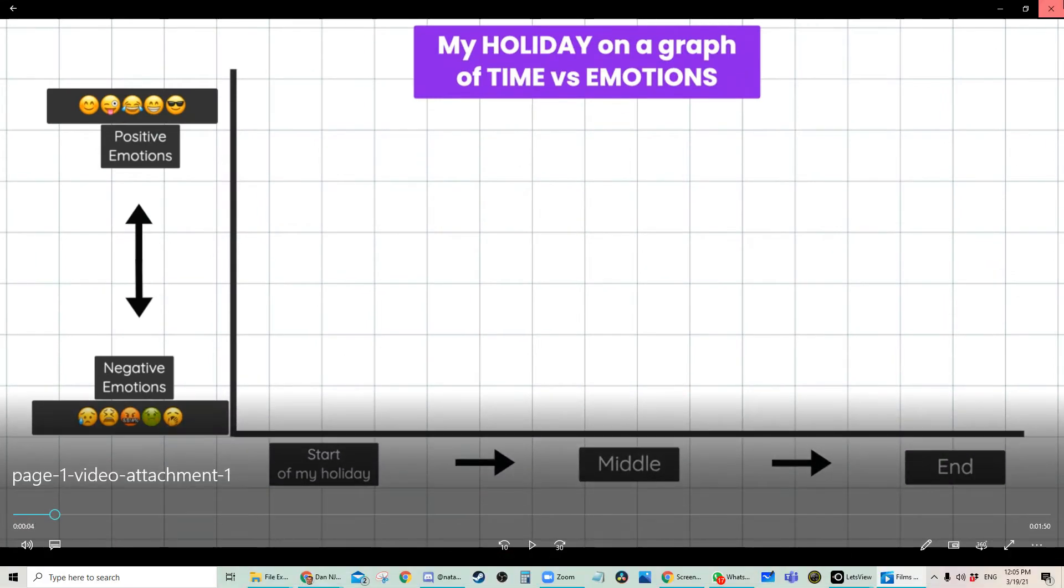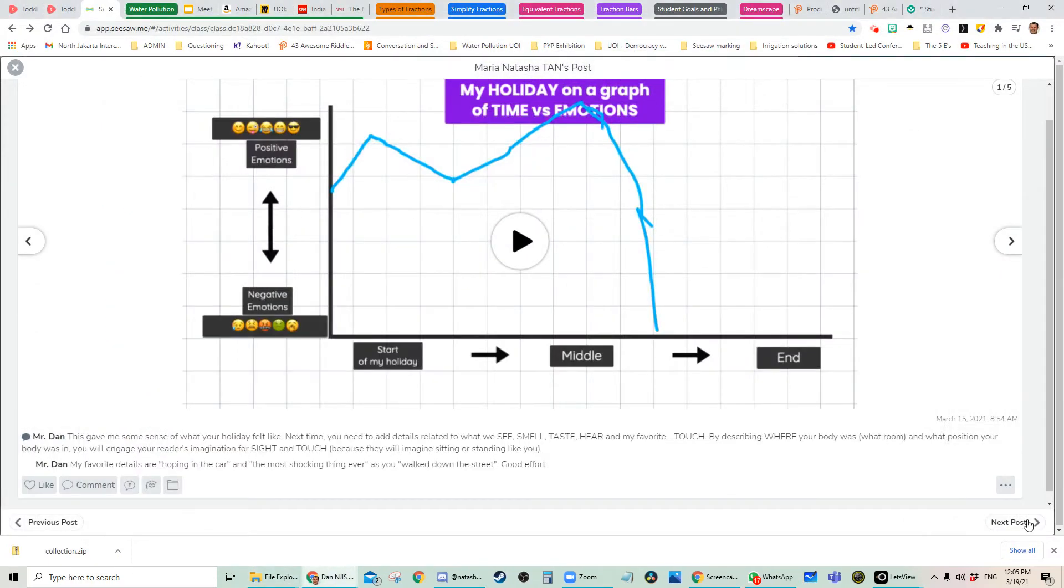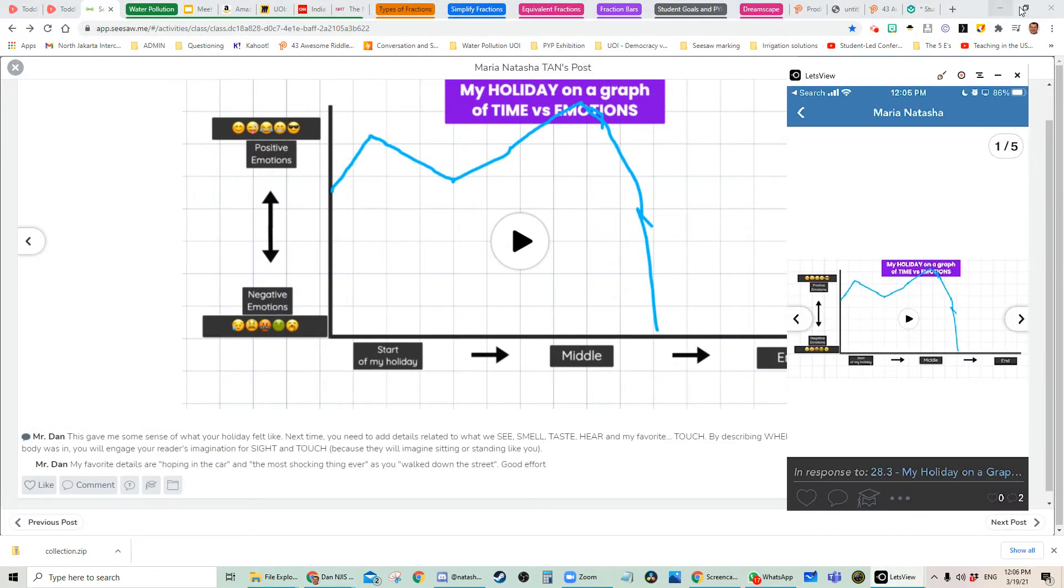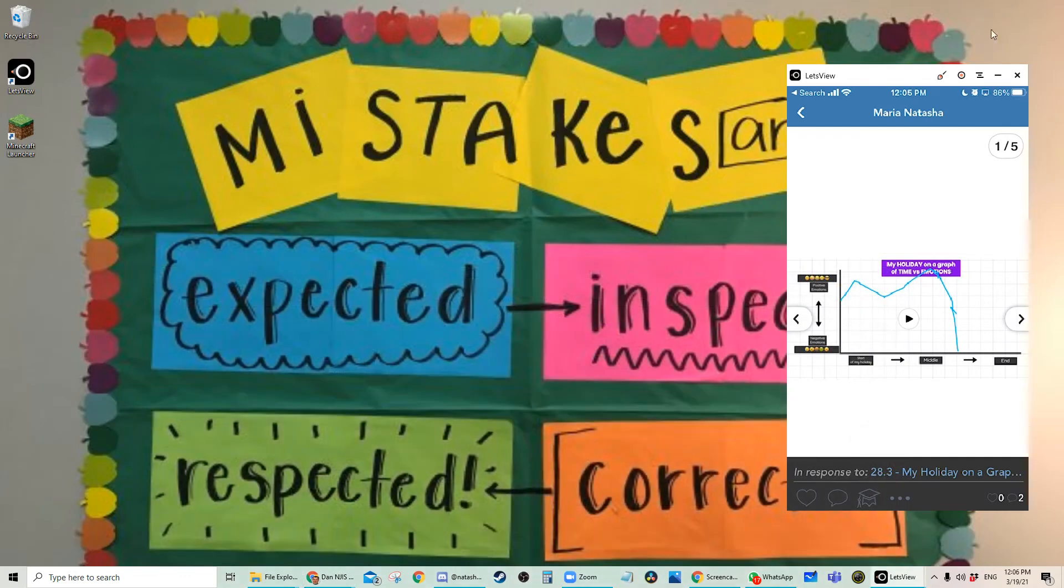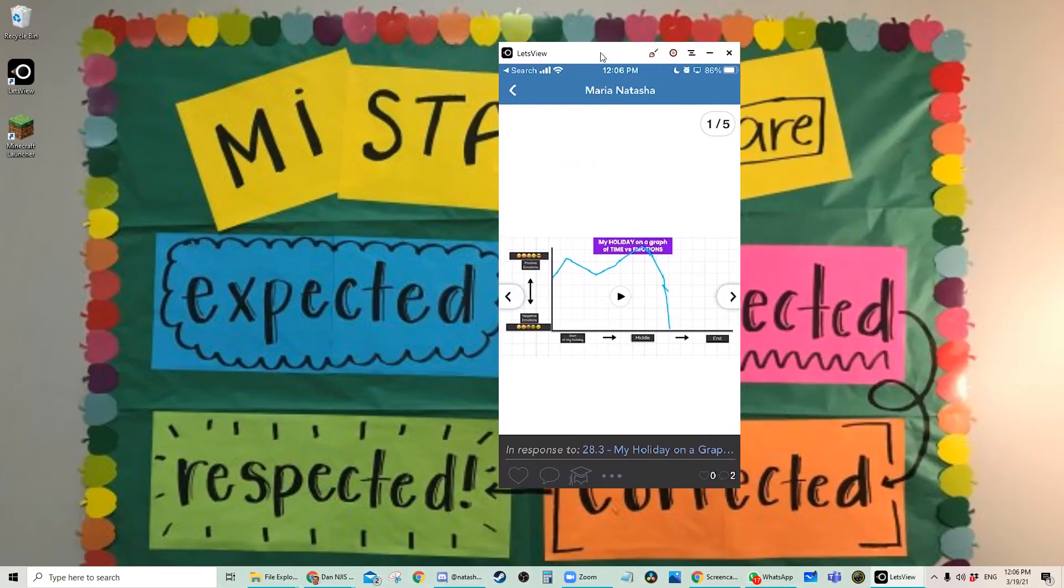All right, now let me show you a much easier method using a mobile device. So right here, let me just get rid of all this. This is my phone.